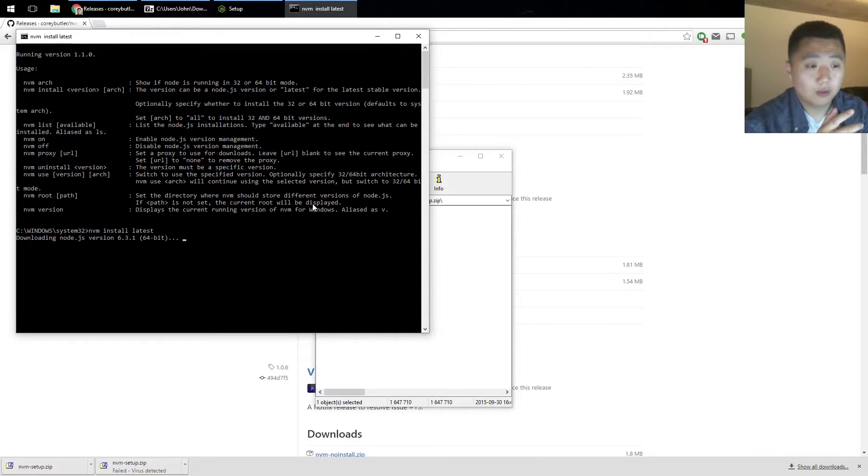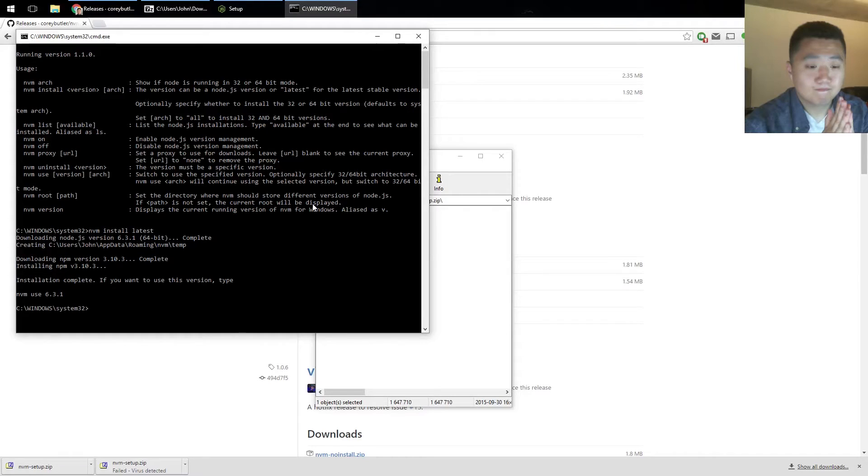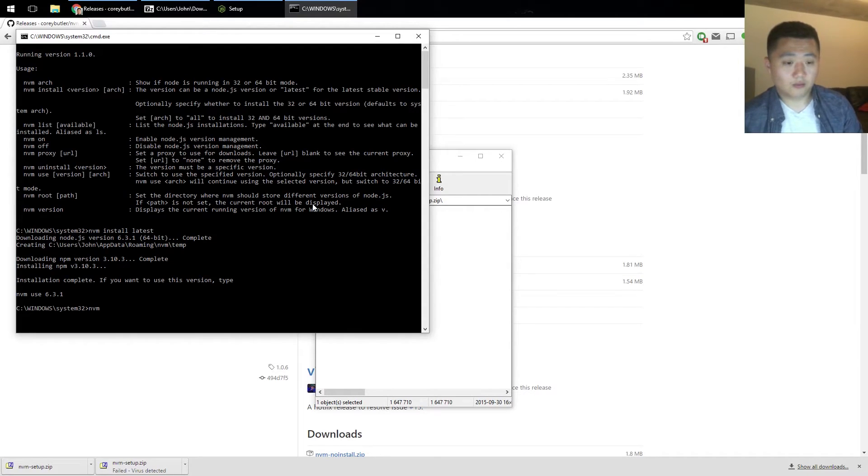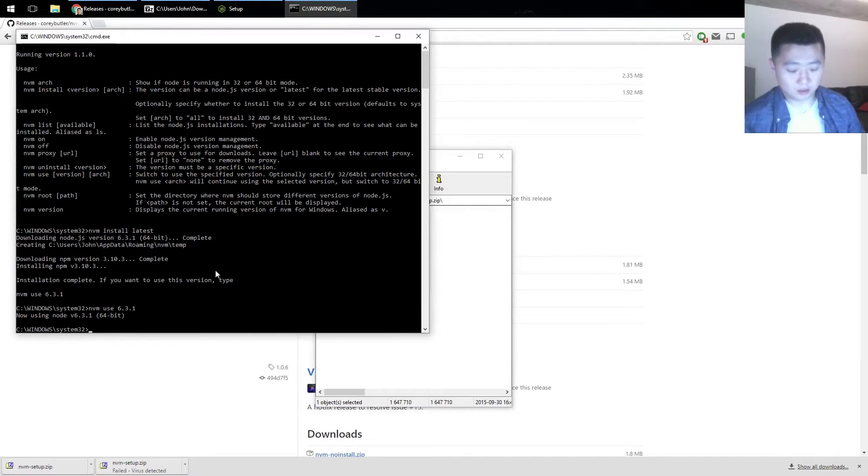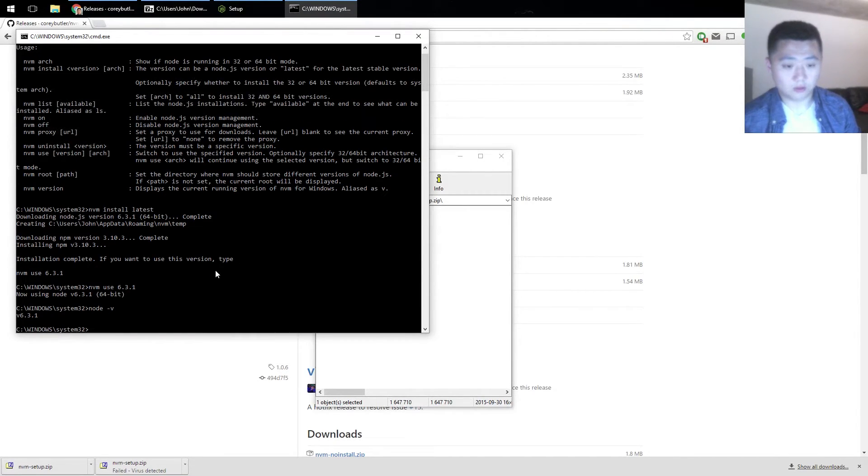I'm probably going to fast forward through this part. NVM use 6.3.1, yes, and we are now using Node 6.3.1.